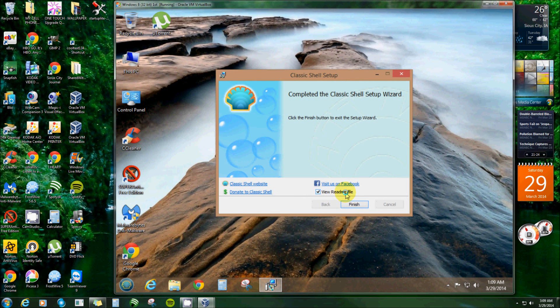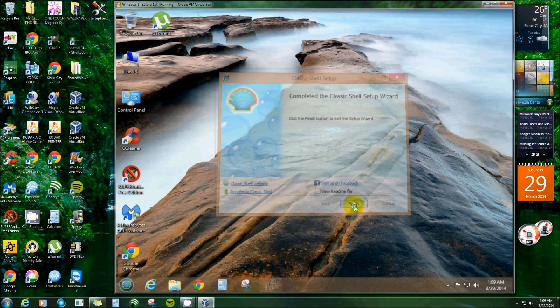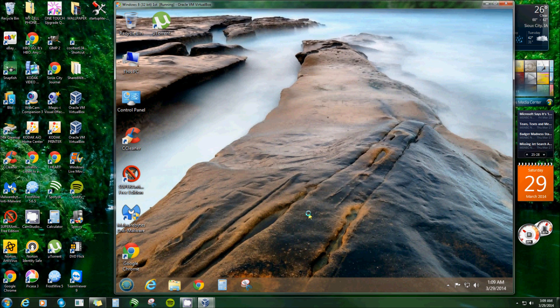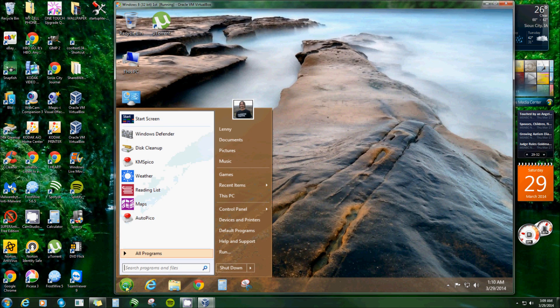And if you leave that checked it gives you a readme file with a little bit of instructions on how to do all the settings and everything if you decide to change any of the settings. But if not, I'll uncheck that and then you just click Finish and that's it, it's all done. Now you notice that used to be your windows thing - there is, you got a shell. Alright, now I've already had this on here before and uninstalled it and reinstalled it just for this video.